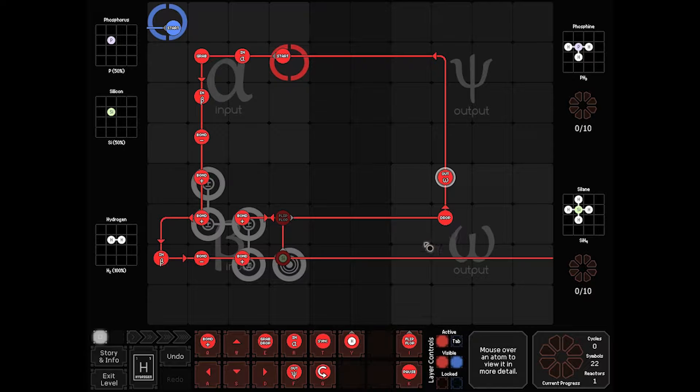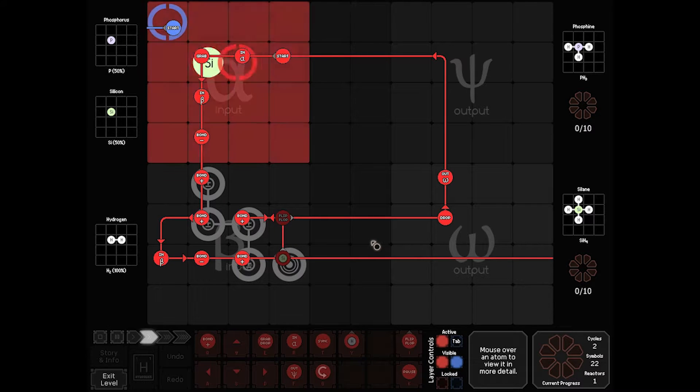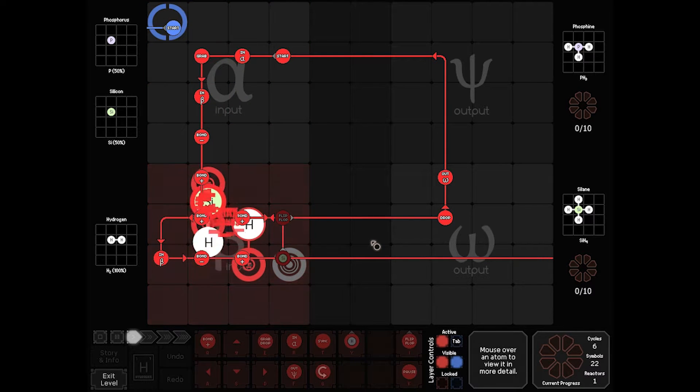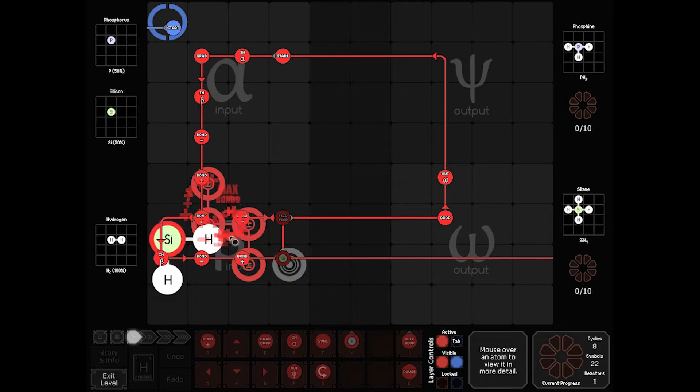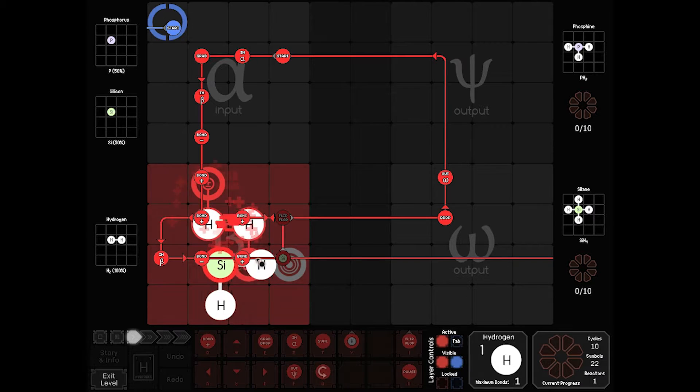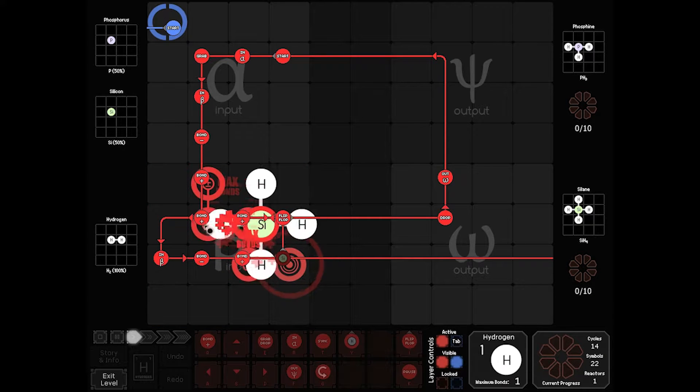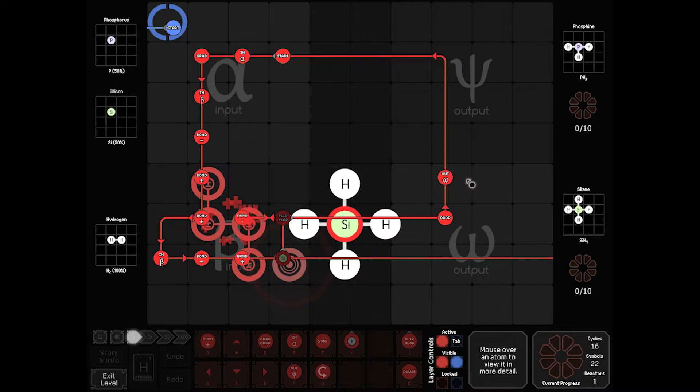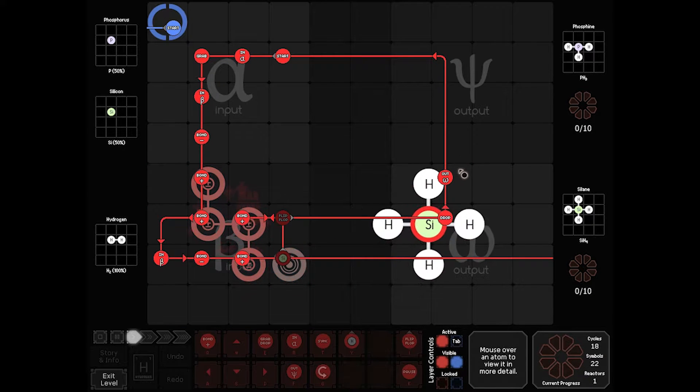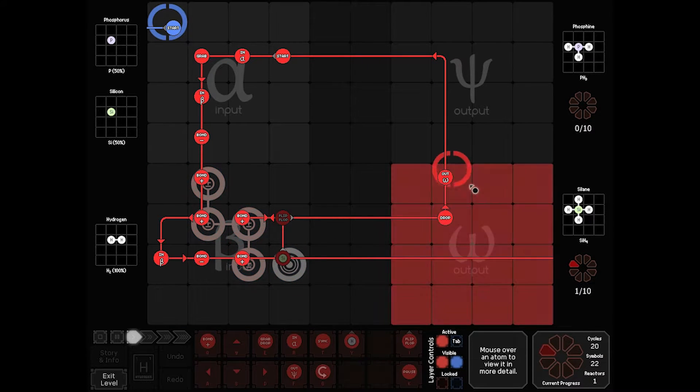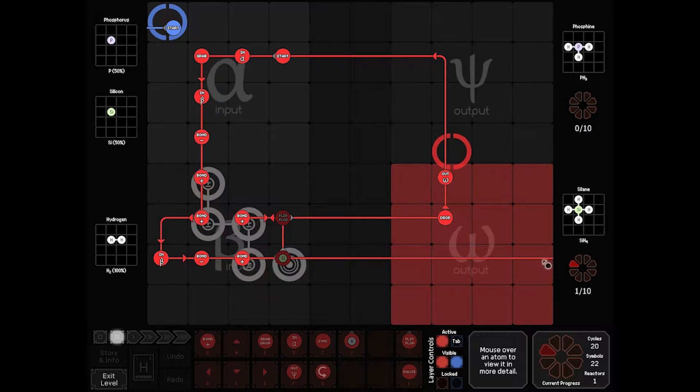We'll deal with how to deal with the Phosphine here in a moment. So this is what this looks like. We grab those bonds, we hook that Hydrogen in, we flip-flop, we grab that and off we go. We're out of here. Simple enough.